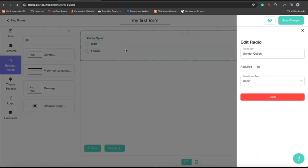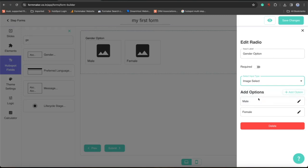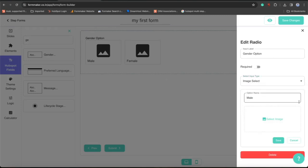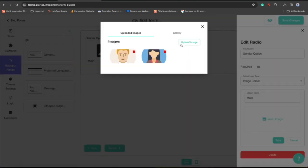Now see the magic. This is the advanced option. Change the select input type to image select. Now you have RadioList with image select option. I have already uploaded two images there for demo purposes.